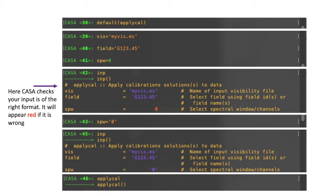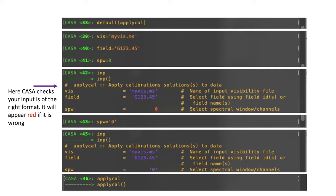Okay, so here is an example of using applyCal again. So, in the first image at the top, I type default applyCal. This defaults all the parameters back to their initial form. Next, I set the viz parameter to my viz, which is a measurement set. Next, I set the field to some made-up source. And then, finally, I set the spw parameter. spw is short for spectral window.